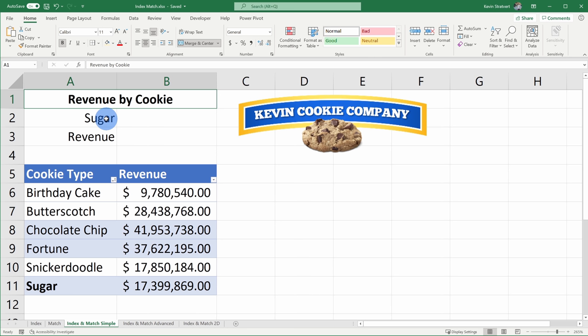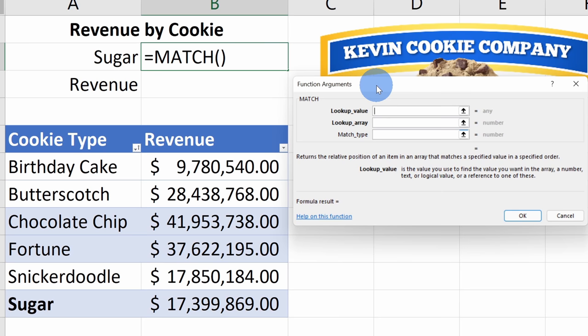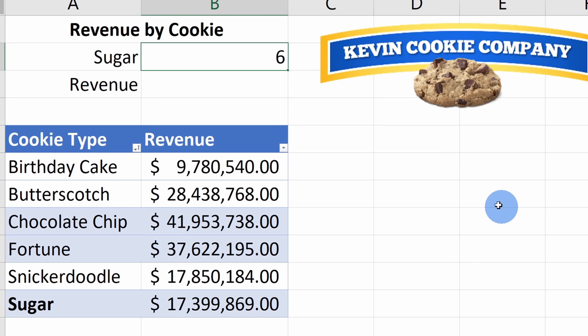First, I want to find the position of sugar in this table — just like we did in the previous example, we can use Match to do this. I'll click into this cell and click on Insert Function. This opens the function arguments prompt. For the lookup value, I'll select sugar, and for the lookup array, I'll select all of my different cookie types. Here it shows me that sugar is in row number 6. I'll click OK and it confirms row 6.